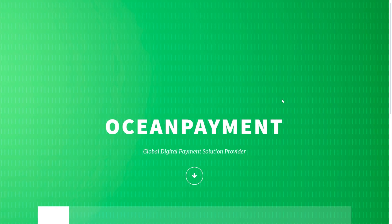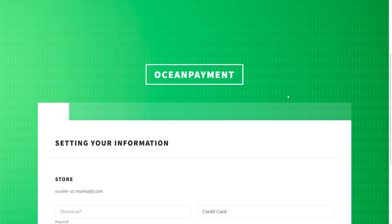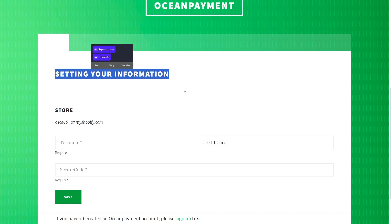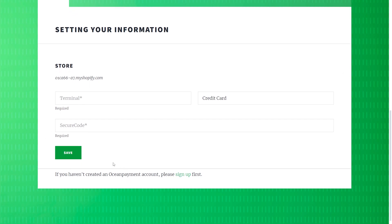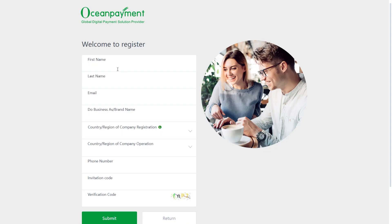Once you've done that, you would have now installed ocean payments. So what you have to do from here is actually scroll down a little bit. And we have to actually set our information. Now, if you've already got an account with ocean payments, you can simply just enter in the terminal number and the secure code here. However, if you don't yet have an account, you have to scroll down and look for this text here and you have to click this green sign up button. You then just have to register. So I'm just going to fill out these details quickly and I'll be back in a second.